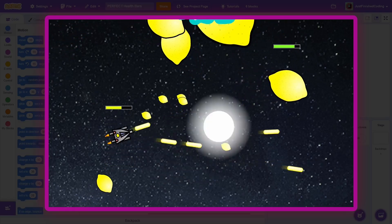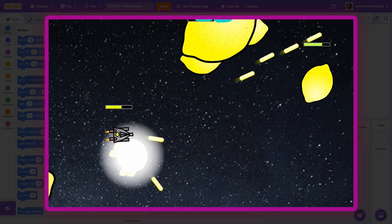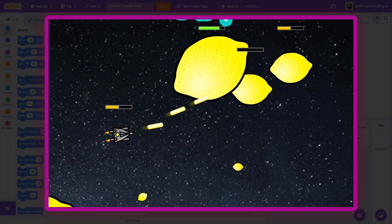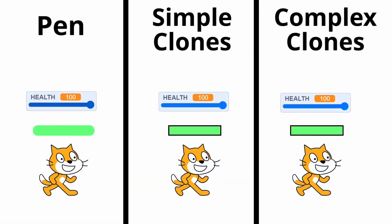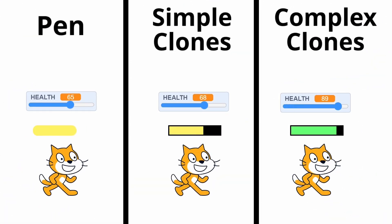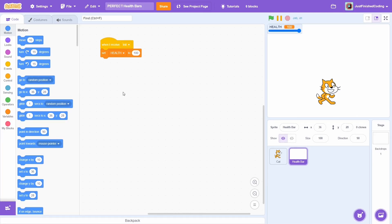In this video, I'll share three ways to create the perfect health bar in Scratch. The first will be using the pen extension and the others using clones. Each one of these will be appropriate within particular circumstances, depending on what is the task at hand.